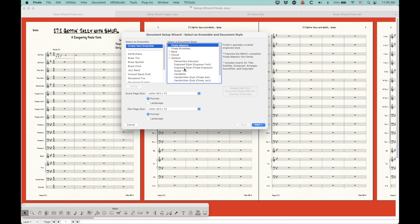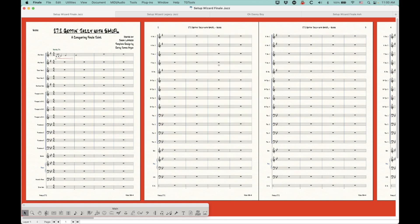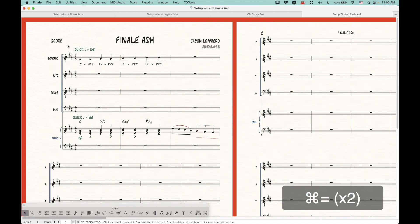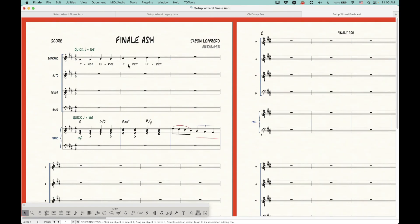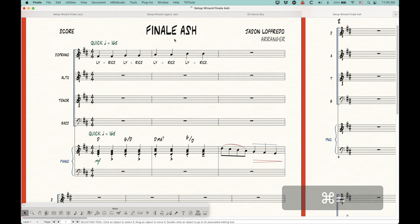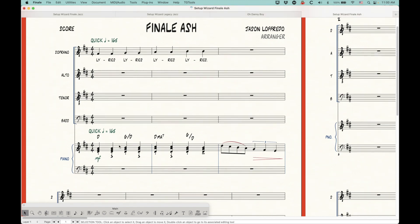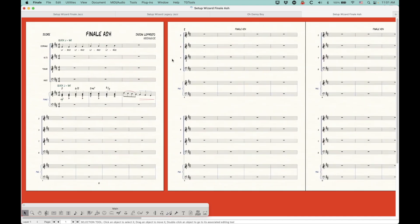I wanted to point out the handwritten style Finale Ash. I already set up a file — here it is, the Finale Ash. This is the new Finale Ash document style, built right out of the setup wizard. I did very little to this file other than open it with the setup wizard and add a couple of things. All of this is in the Finale Ash family: the text, the lyrics, the articulations, the dynamics. This is all the new Finale Ash font, and you can get it directly through the setup wizard.